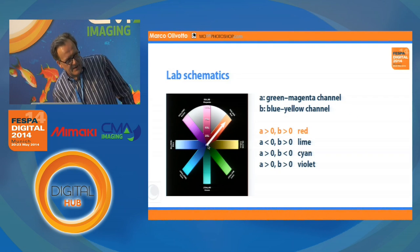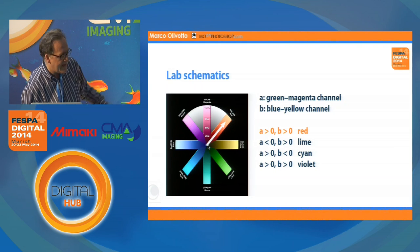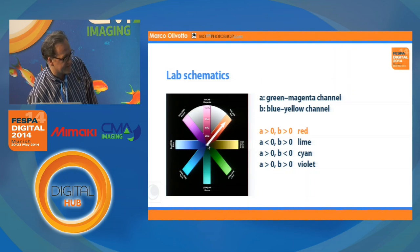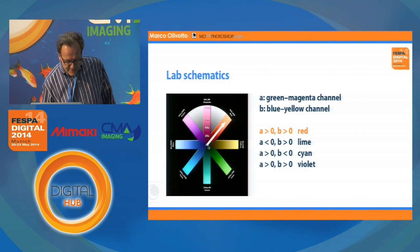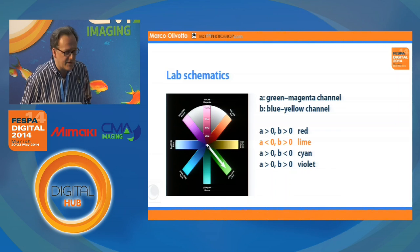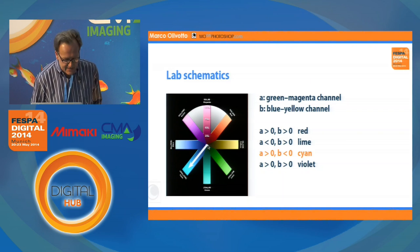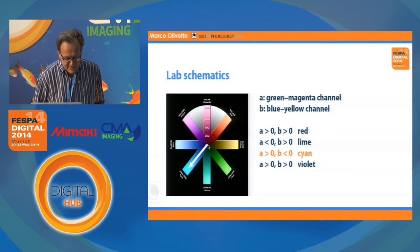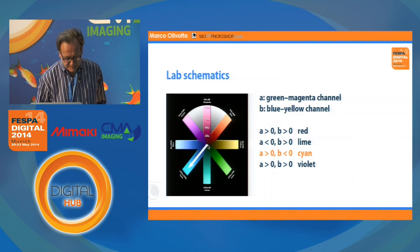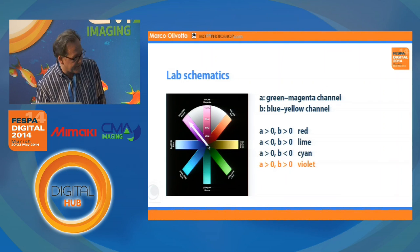How about the other colors? They are built by synthesis. When you have both A and B positive — in the middle of the magenta and yellow axes — you get red. When you have green and yellow together, that's called lime, more like a vegetable green. You get cyan by having A negative and B negative. And then finally you get violet the other way.